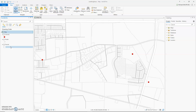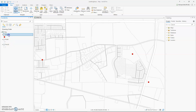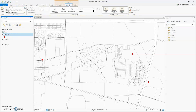To turn on labels, click on your layer in the Contents pane. Then up top, click on the Labeling tab. Click on the Label button to enable labeling for that layer.